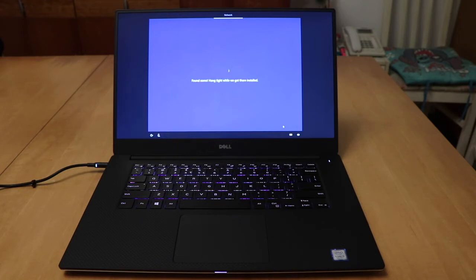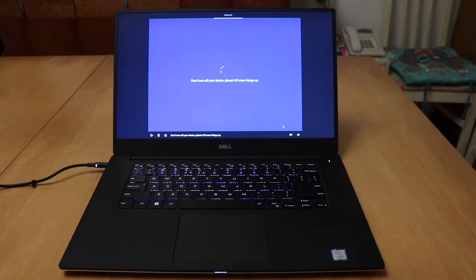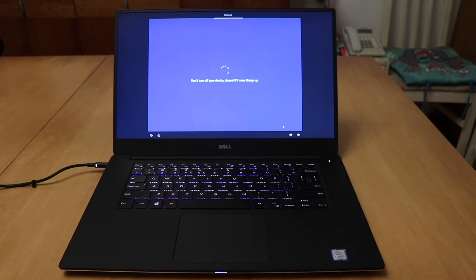I actually haven't used Windows 10 yet, so this is new to me. Don't turn off your device, please. It'll mess things up. Because I'm actually using Windows 8.1 on my ThinkPad, so this is actually new to me.